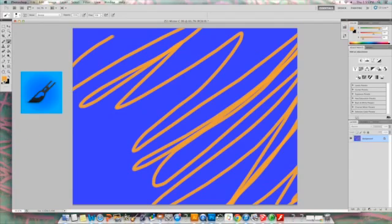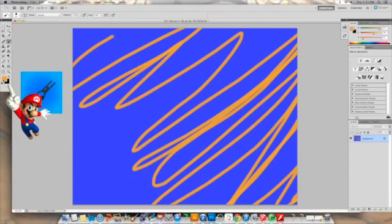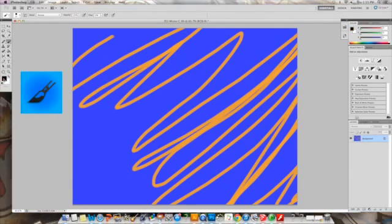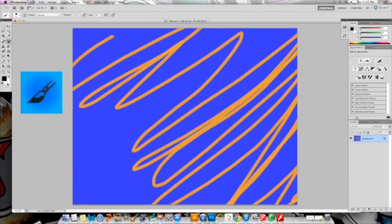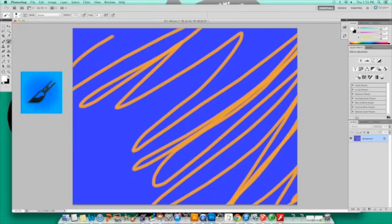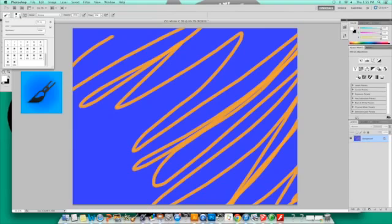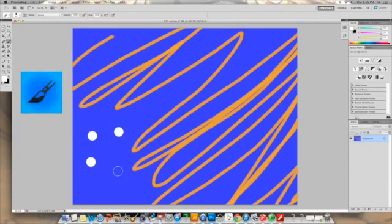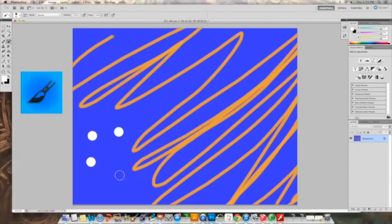I might do an additional scribble, so I'm going to switch my color to white. But instead of changing the color, I'm just going to click the default button, which changes my colors to black and white. And my switch button, which will switch the two colors. So now I now have white up here, and I'm going to also change my paintbrush to a little bit bigger.